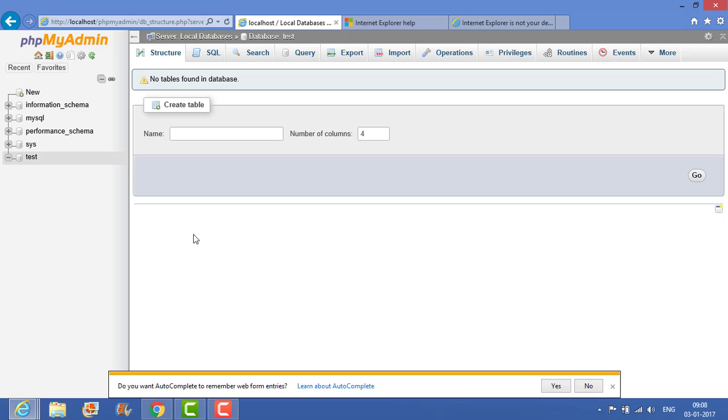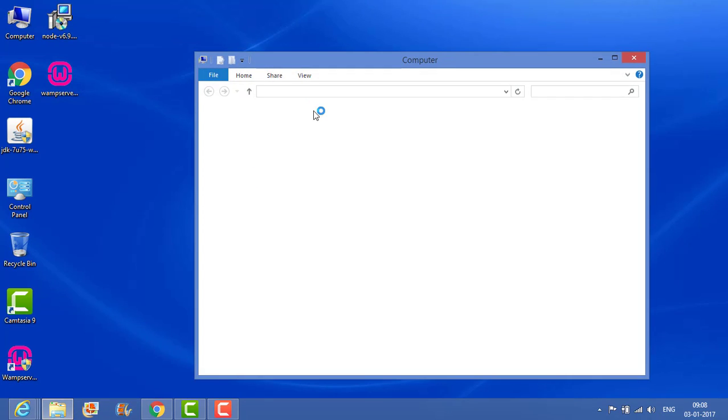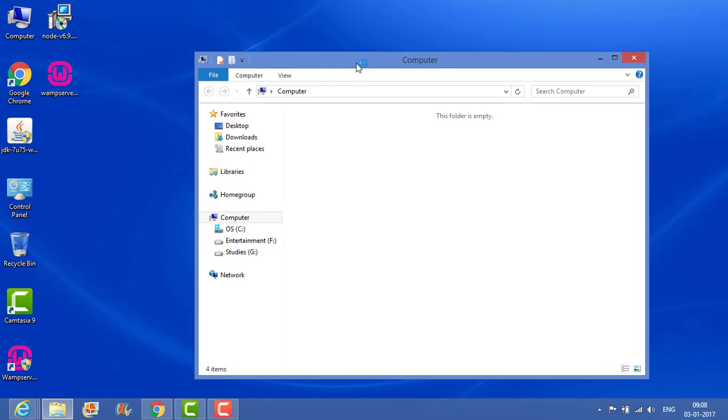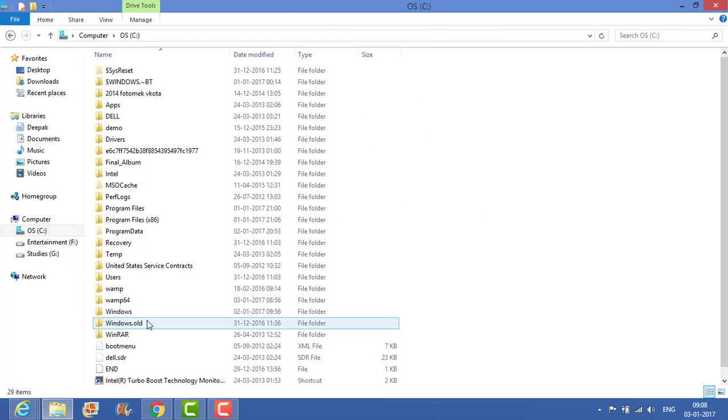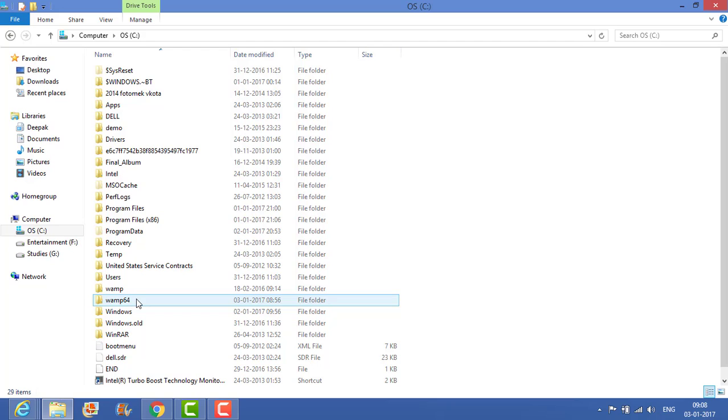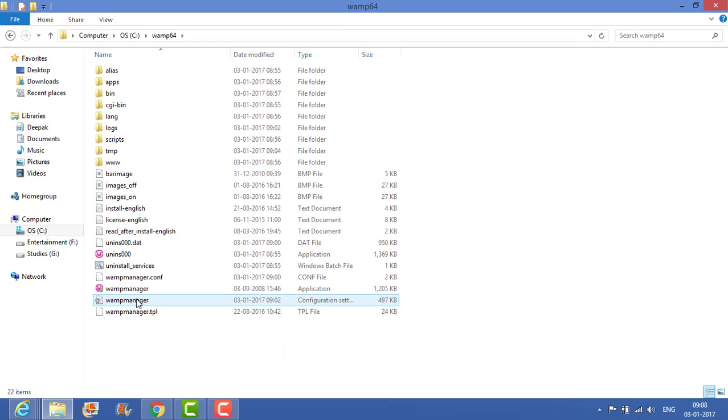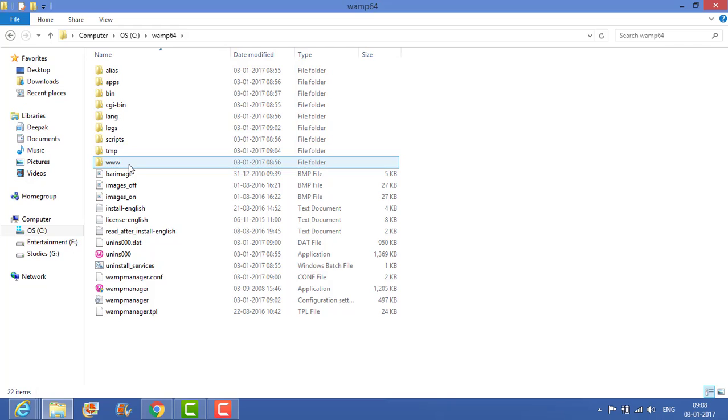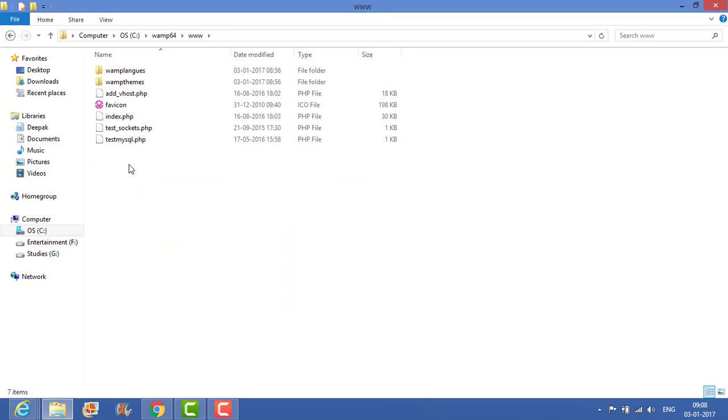Once you install the WAMP server, in the C drive, there will be a folder created as WAMP64. Just click on this WAMP64 and there will be a folder www. Here you host your websites.